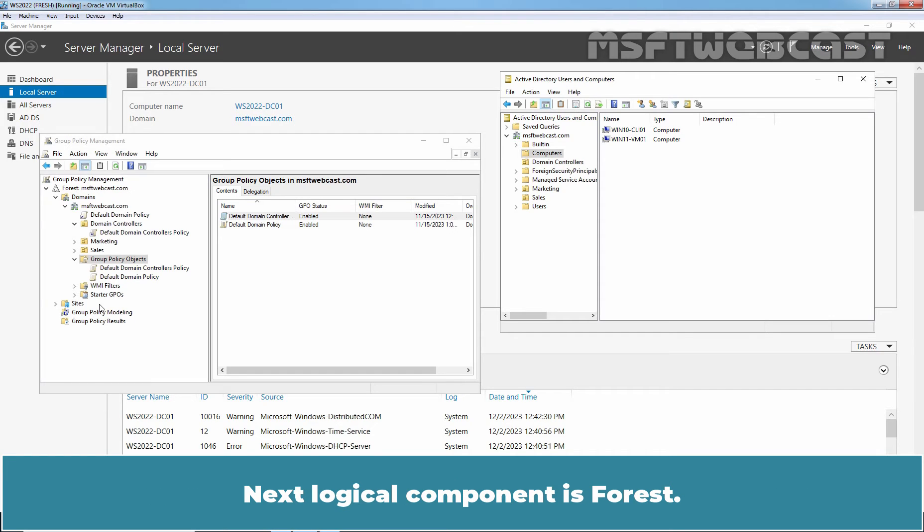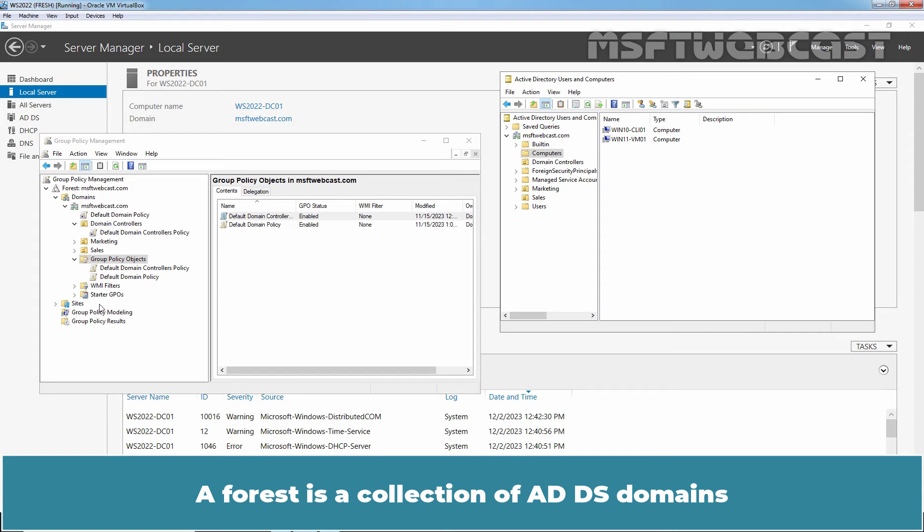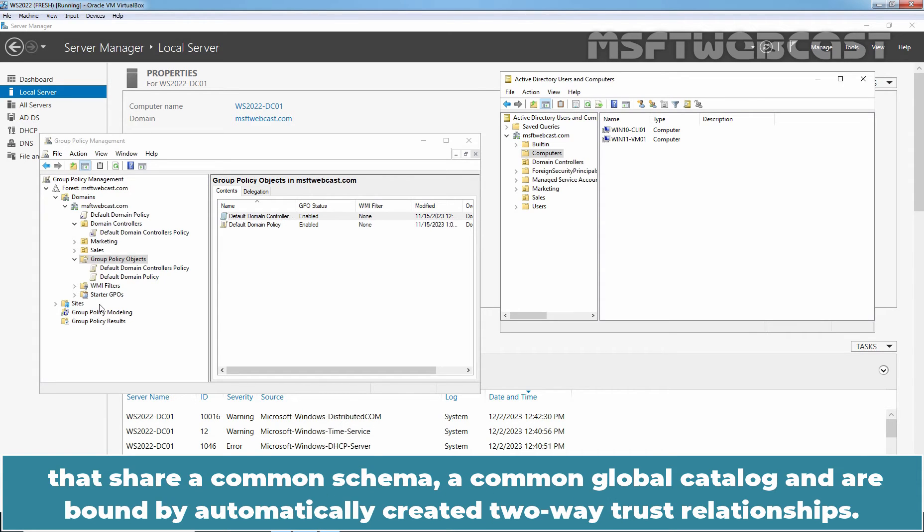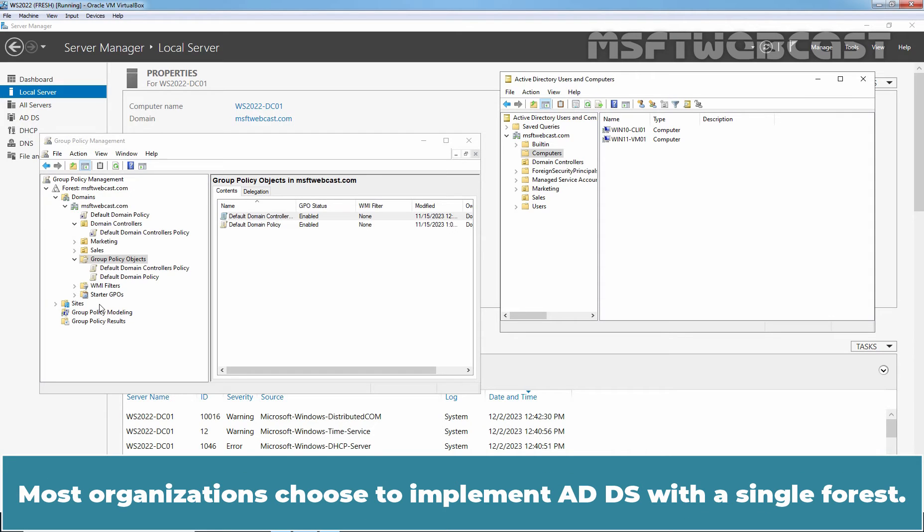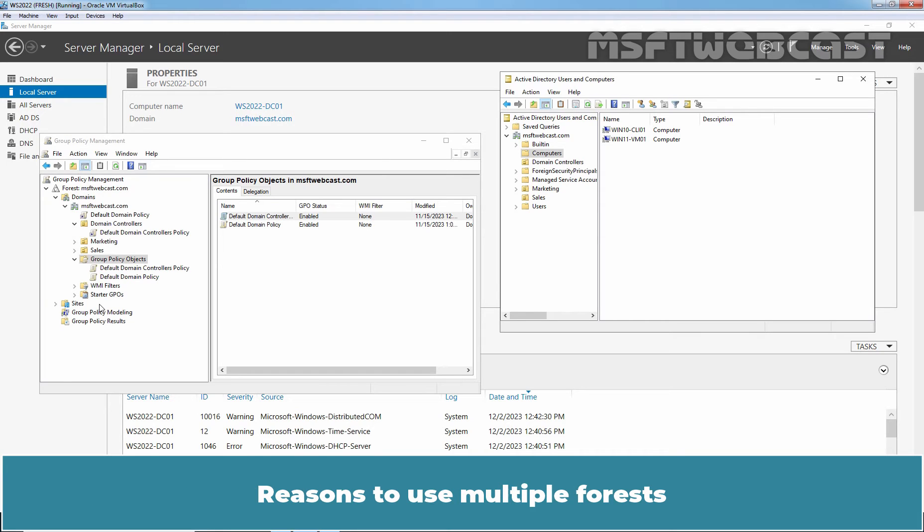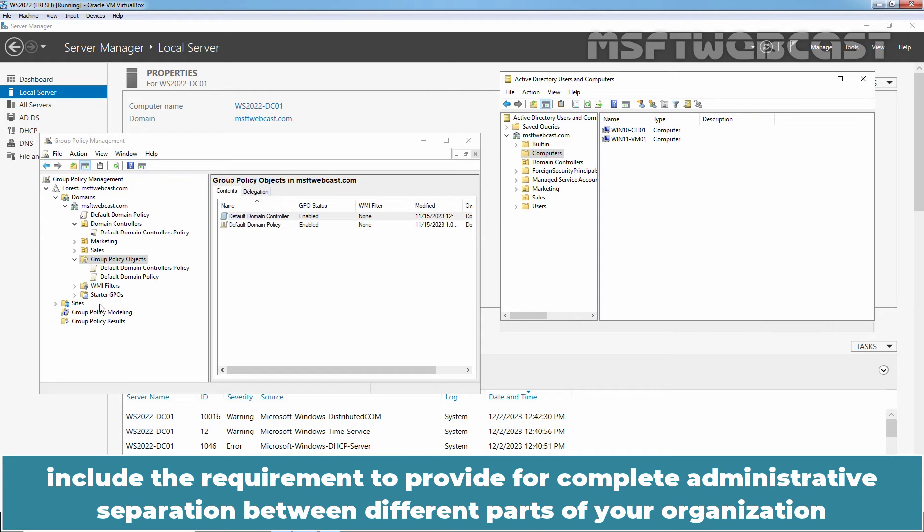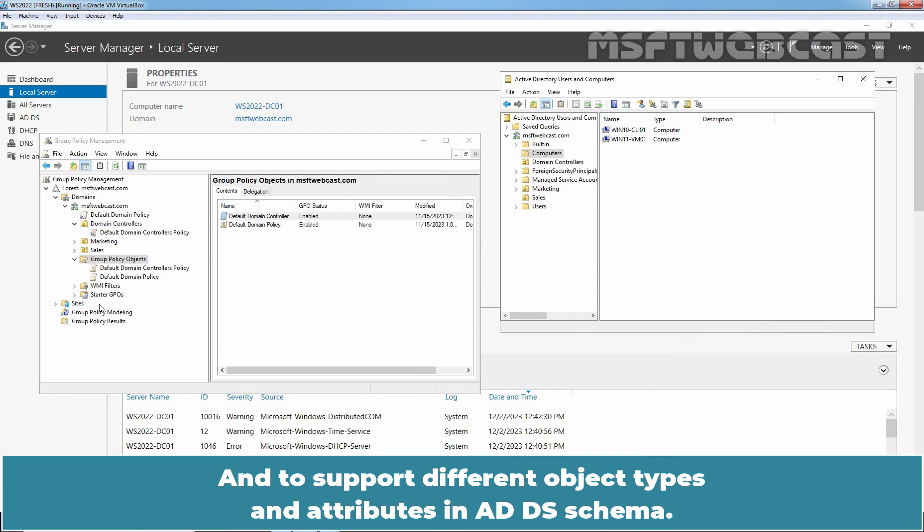Next logical component is Forest. A Forest is a collection of ADDS domains that share a common schema, a common global catalog and are bound by automatically created two-way trust relationships. Most organizations choose to implement ADDS with a single forest. Reasons to use multiple forests include the requirement to provide for complete administrative separation between different parts of your organization and to support different object types and attributes in ADDS schema.